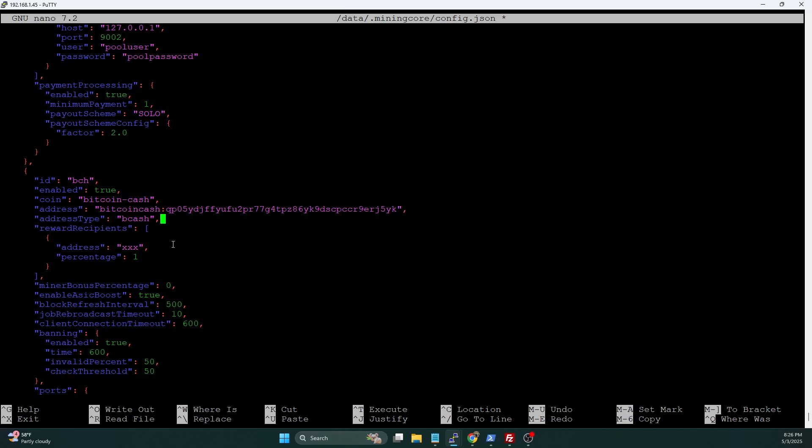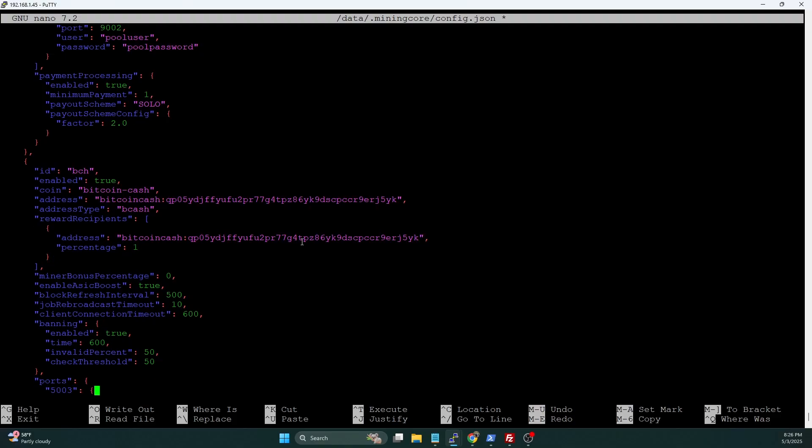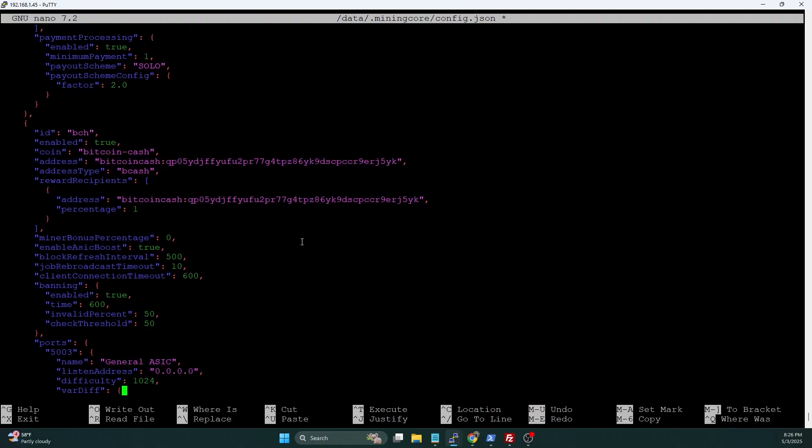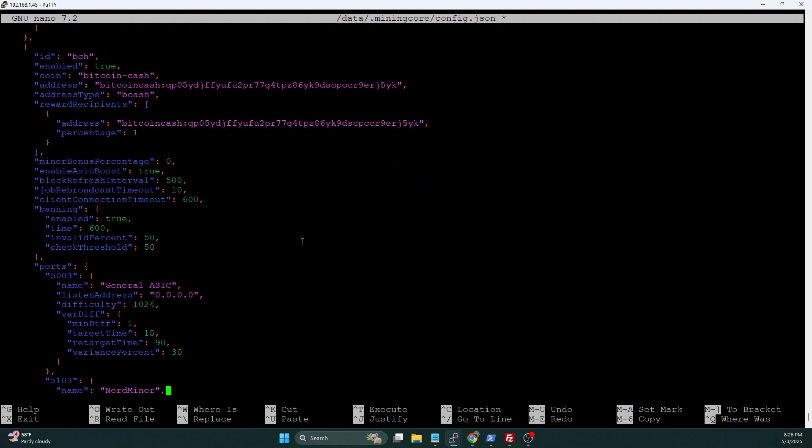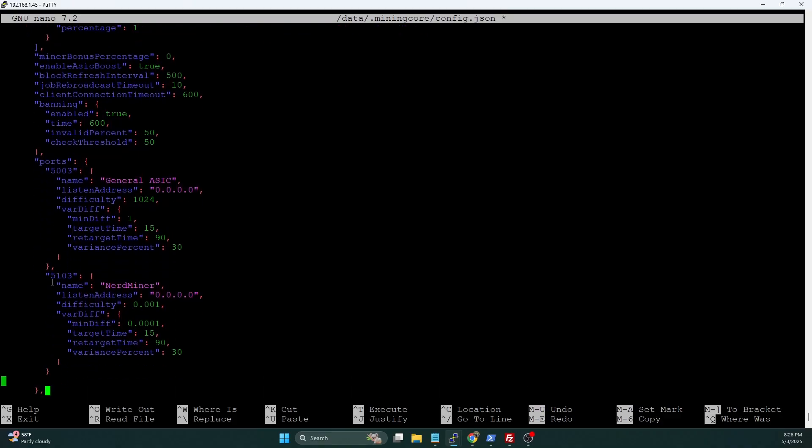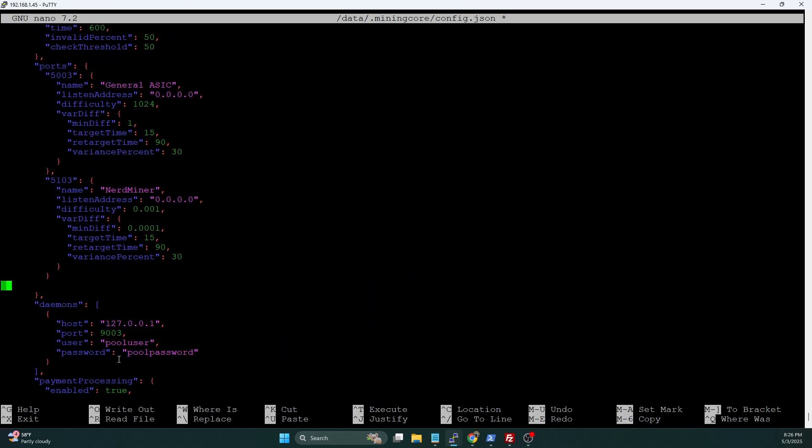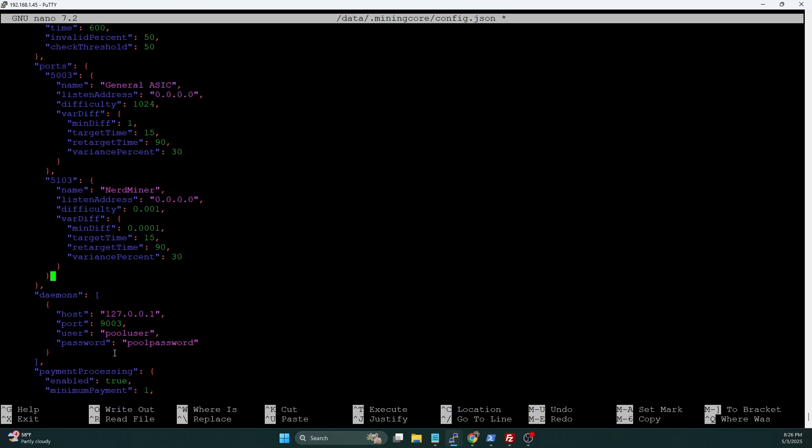Mining Core is already set up to understand how to handle that prefix and to know that it's a Bitcoin Cash network. We have to do two things: we have to set the coin to bitcoin-cash, and we want to add this additional address type that says bcash. And then we can come down here to the address and we can put in our Bitcoin Cash address that we want the reward recipients and all the pool fees to go to that wallet address.